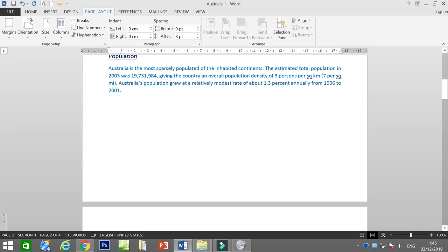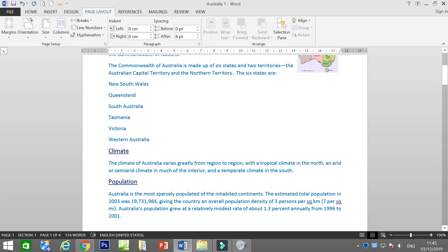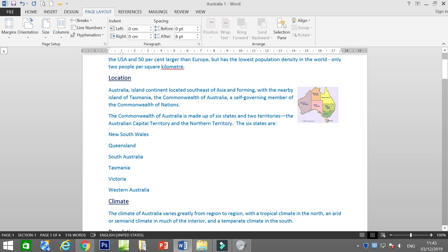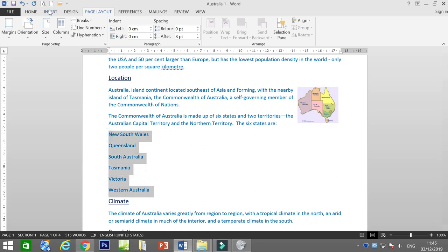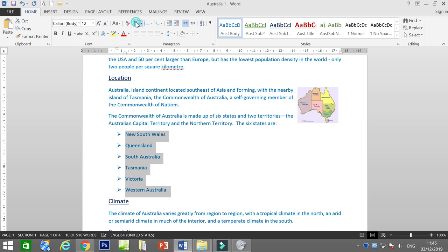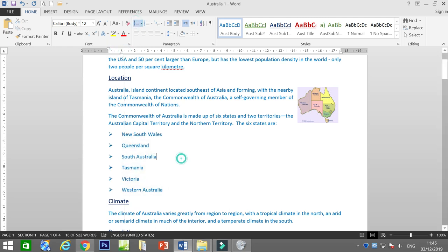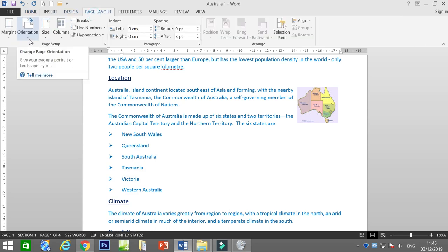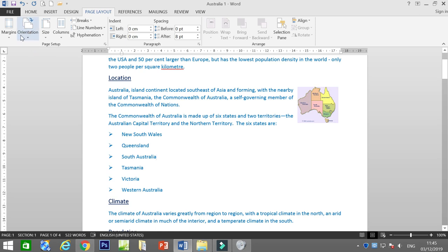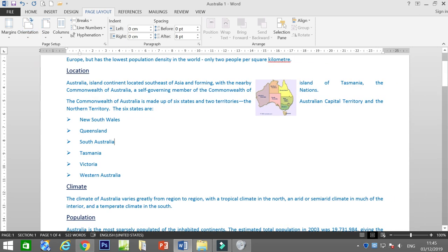Let's go to page layout. Say you want to change the orientation. By default, when you open a Word document it is always portrait. Unless the question asks you to put landscape, you change it. Go to Orientation and select Landscape.